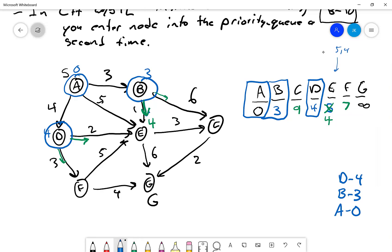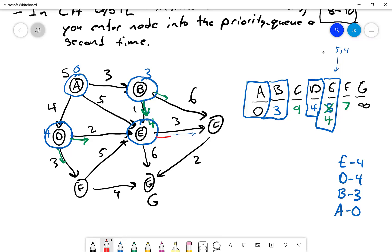We now pull E at distance four and relax its edges. The edge from E to C gives four plus three equals seven, which is better than nine, so C is updated to seven. There's also an edge from E to G: four plus six equals ten, so G is set to ten.